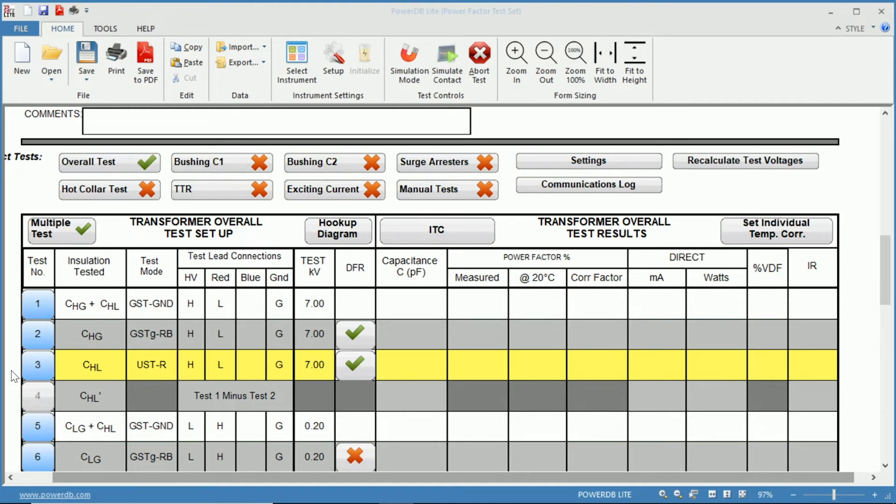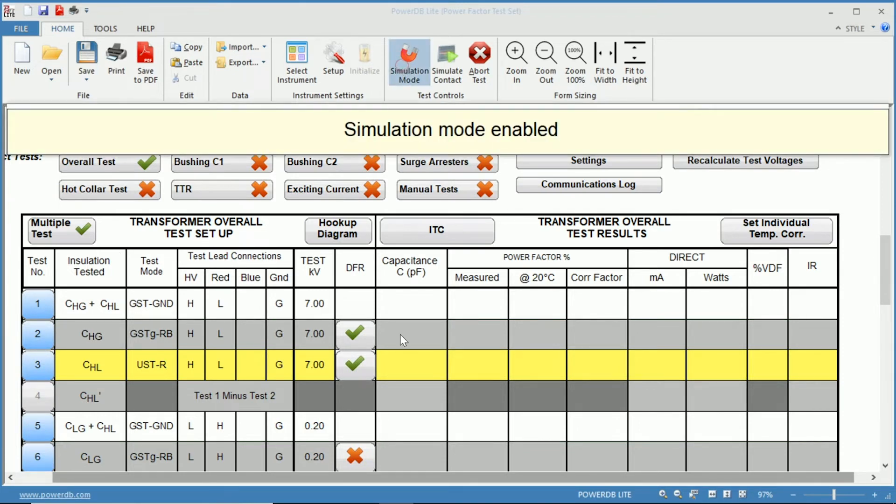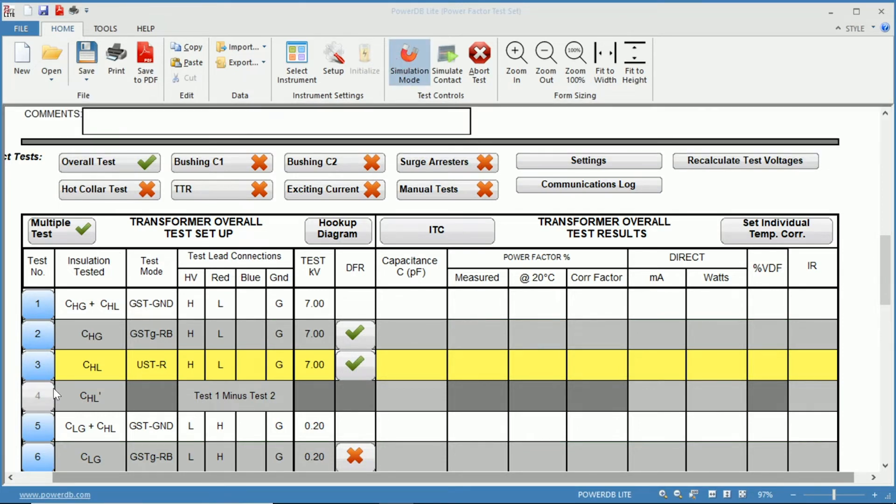So we'll illustrate that here by going into simulation mode and we're going to run the C high to low.